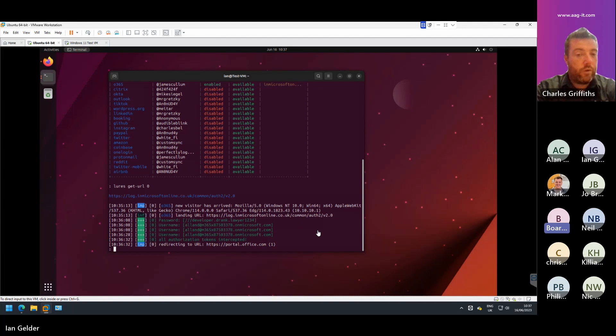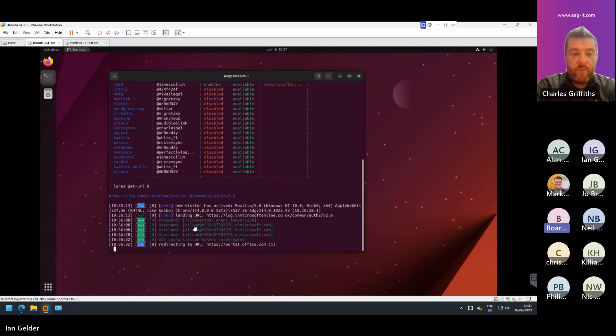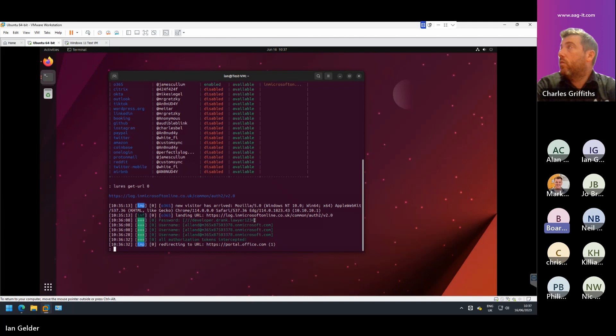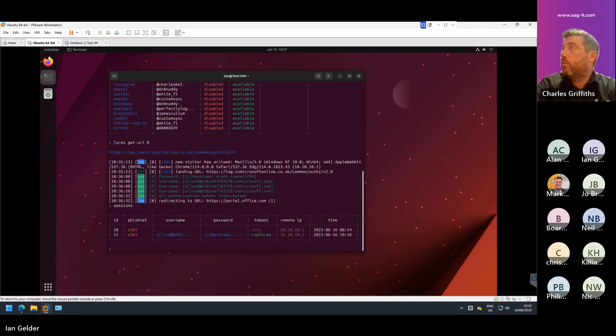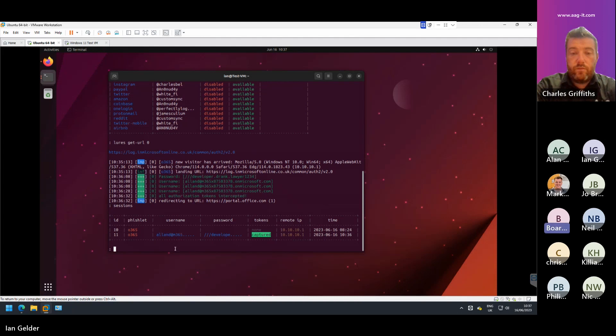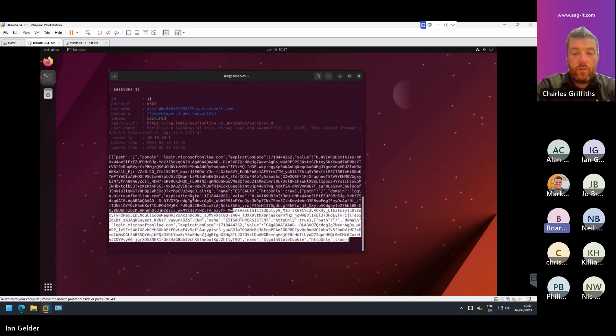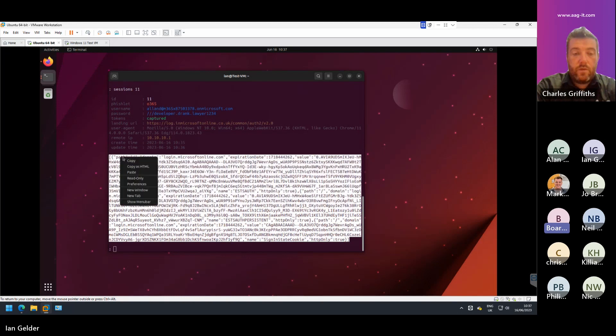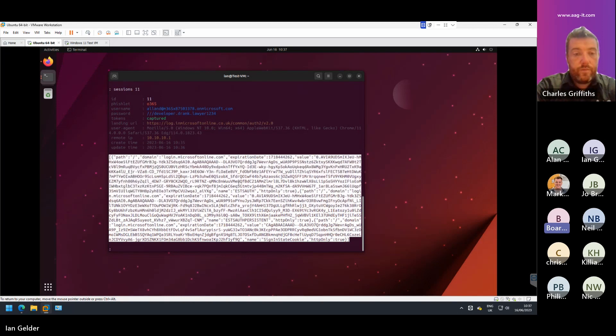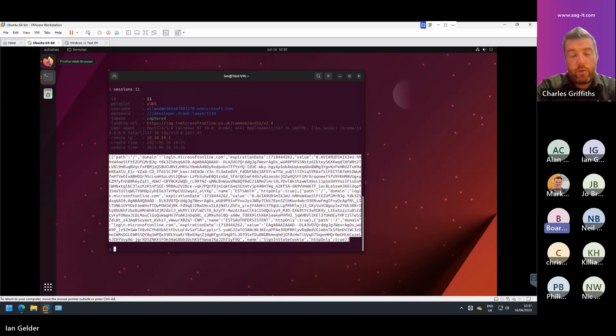Now, when we go back to Evil Jinx, what we can see has happened here, what's happened is that the attacker can see the username in clear text. It can also see the password that's been typed in in clear text. But also, more importantly, it says all authorization tokens are intercepted. So if I type in sessions, I can see that it's captured that token. So green says that it's captured the token. So if I type in sessions 11, this is that secret token that Charlie was mentioned earlier. And that is what is needed by the attacker to actually authenticate as that user without using MFA, without having to know the username or password. So it's just basically a load of encrypted code. That is this token that it's going to inject.